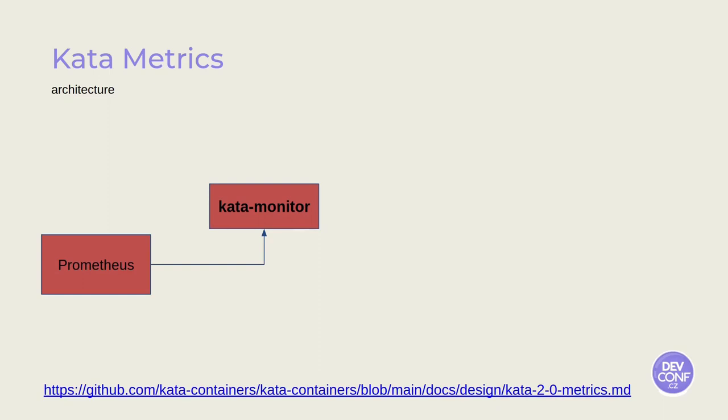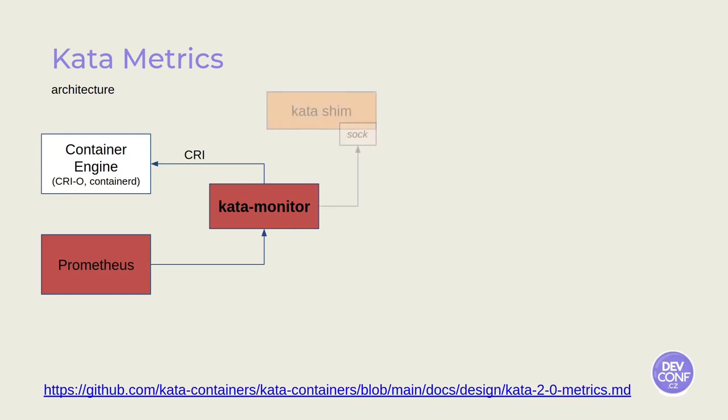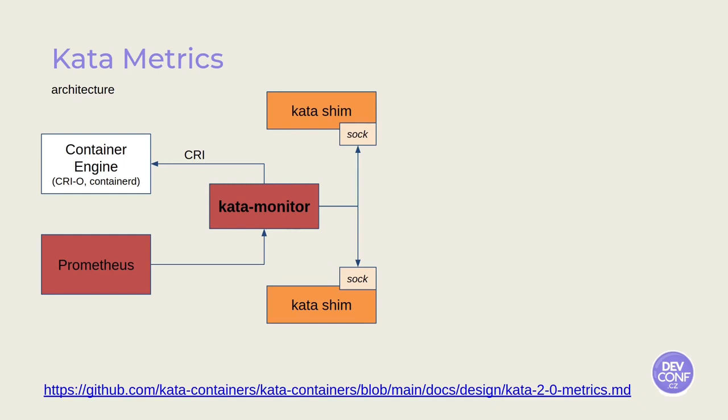Kata Monitor will be able to retrieve all the Kata metrics by, first of all, contacting the container engine, getting the list of the running Kata workloads. For each Kata workload, it will contact the associated Kata shim on a dedicated socket, that is a metric socket. On that socket, you can get information about the Kata shim itself and all those data that the Kata shim is able to access.